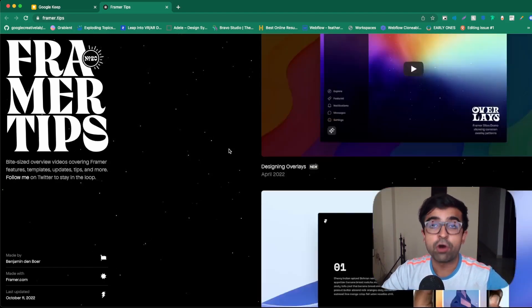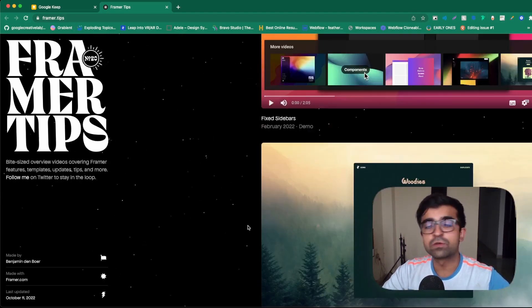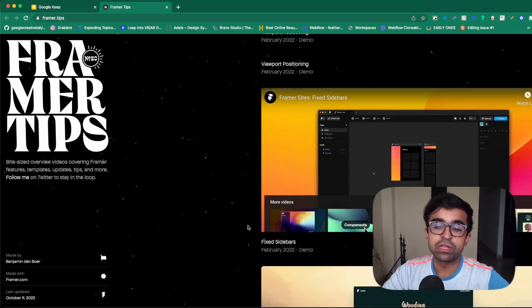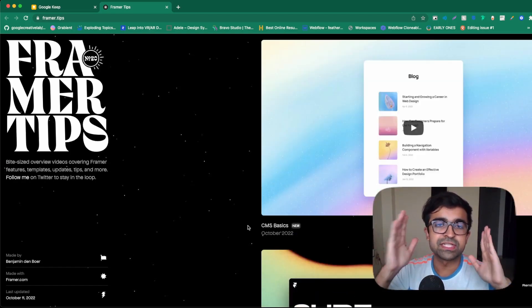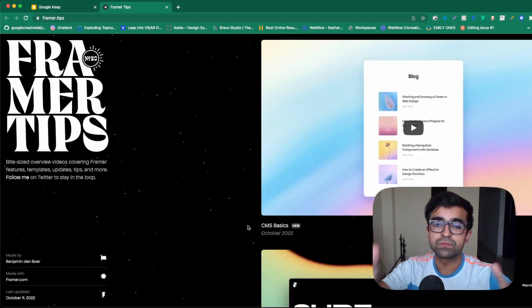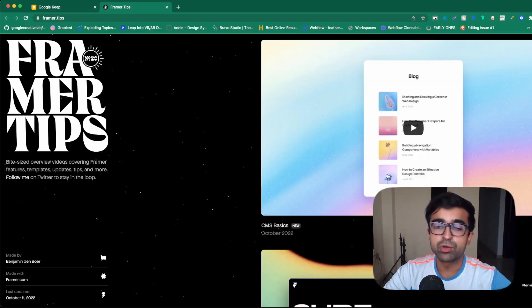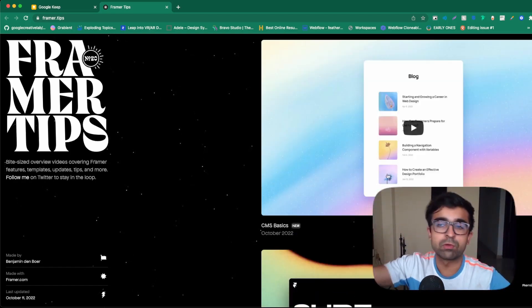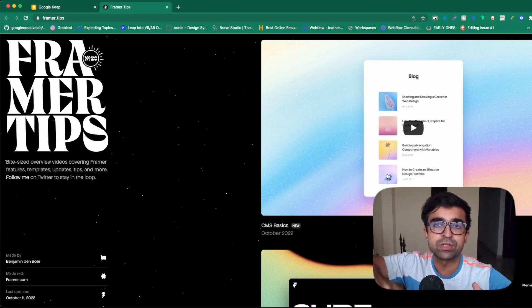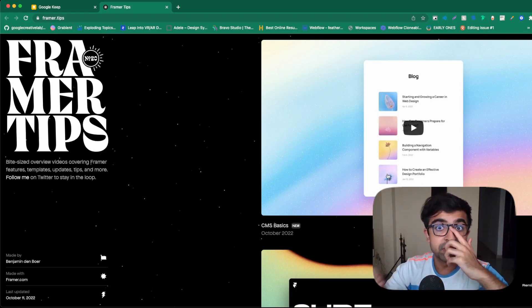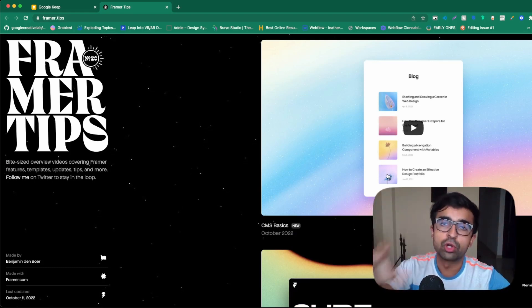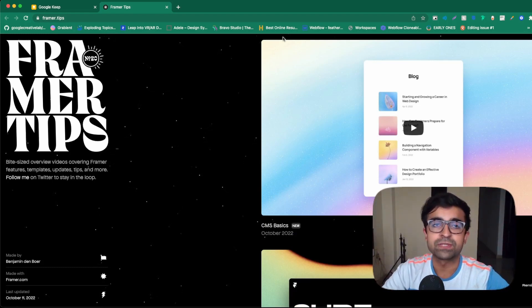Framer Tips for the win. And of course, the best part is all these videos play right here. So this is your one-stop solution. You don't have to go to another website. There are no external links, just pure cool content on this website.